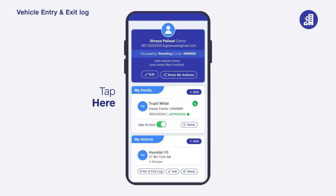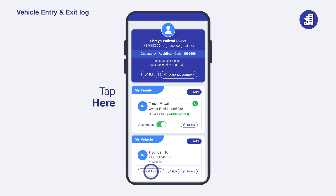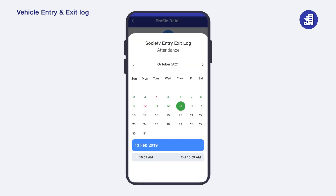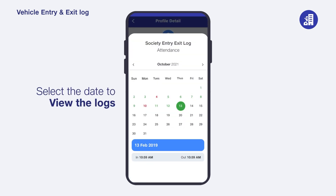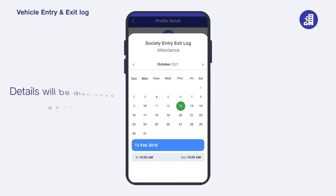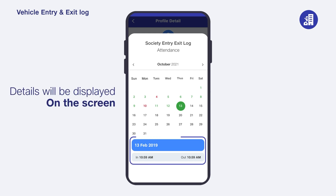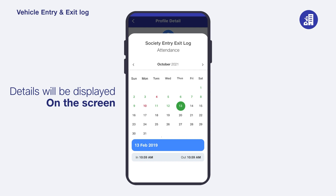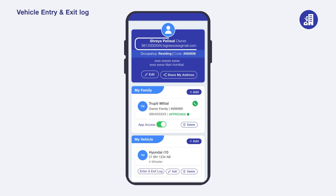To view vehicle entry and exit logs, tap on 'More' on your home screen, then tap on 'Entry and Exit Logs' of your vehicle under 'My Vehicle'. A calendar will appear on the screen; tap on the date you wish to view logs for. Details will appear on the screen. Please note that only the owner of the family will be able to view vehicle entry and exit logs. Thank you.